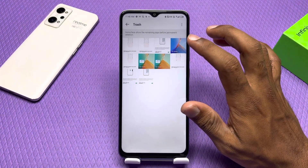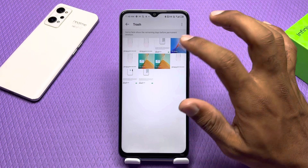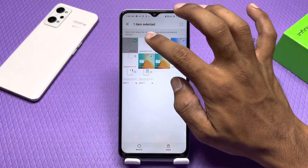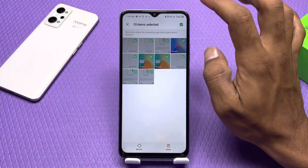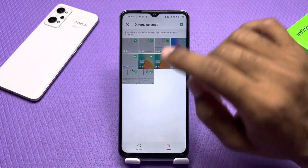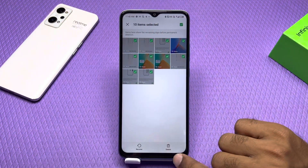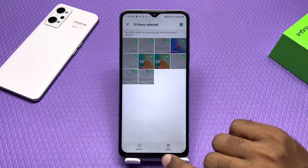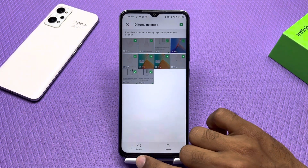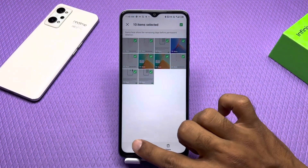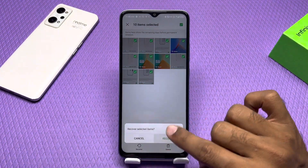You can recover these — we will select them. You can delete them permanently or you can restore them. Then you can recover from the store. We will click to recover.